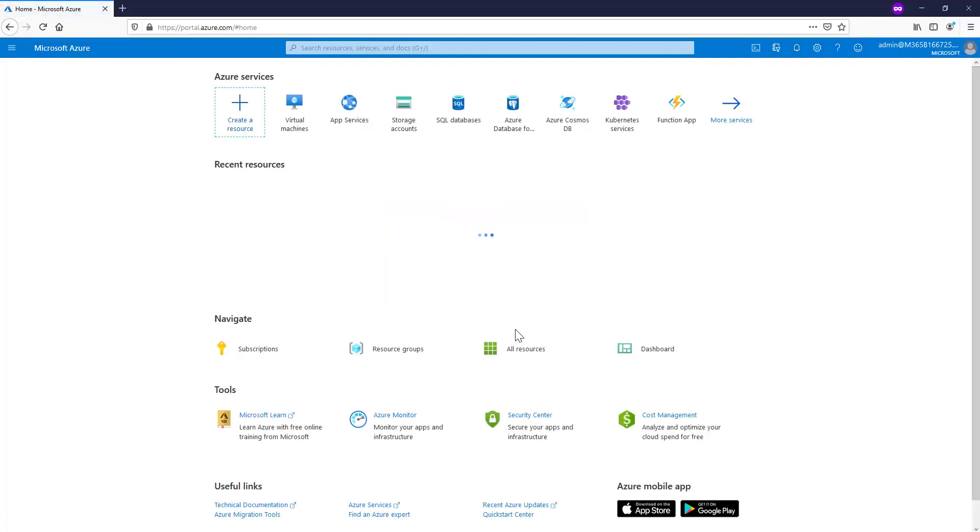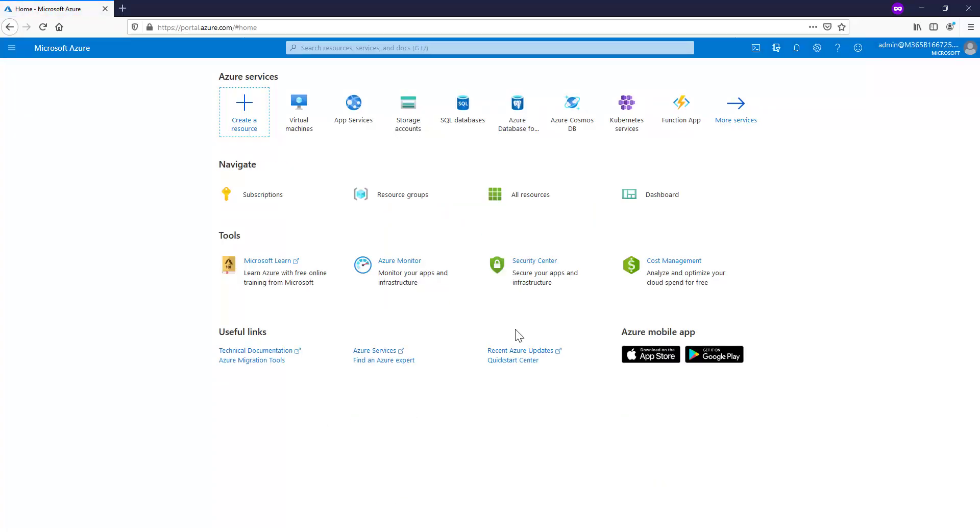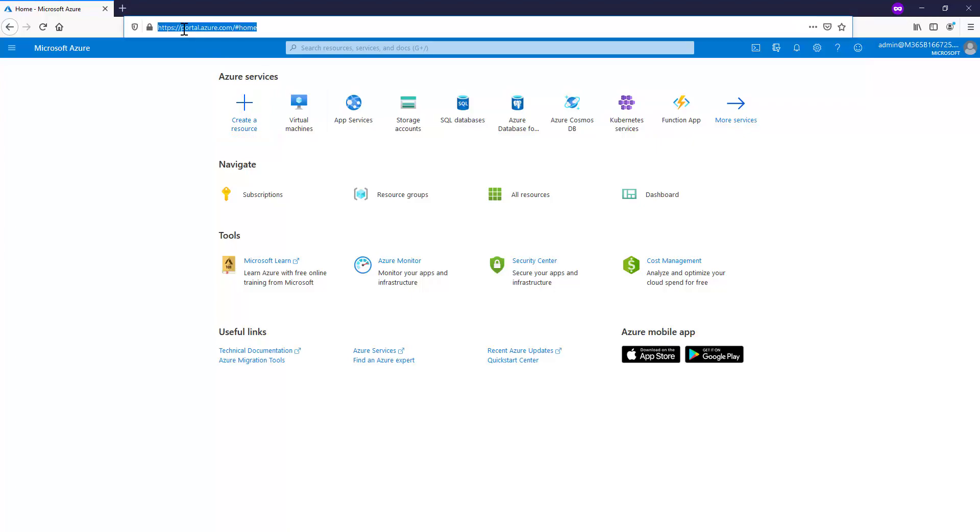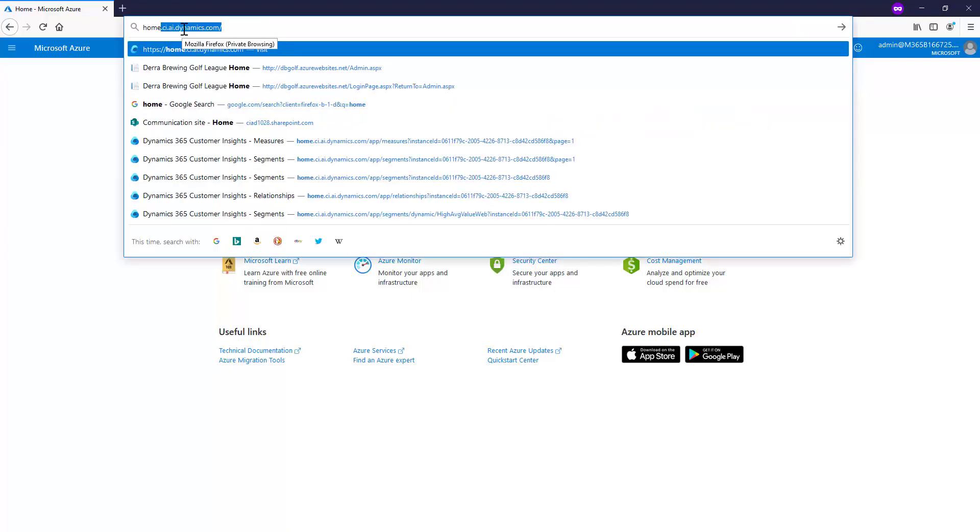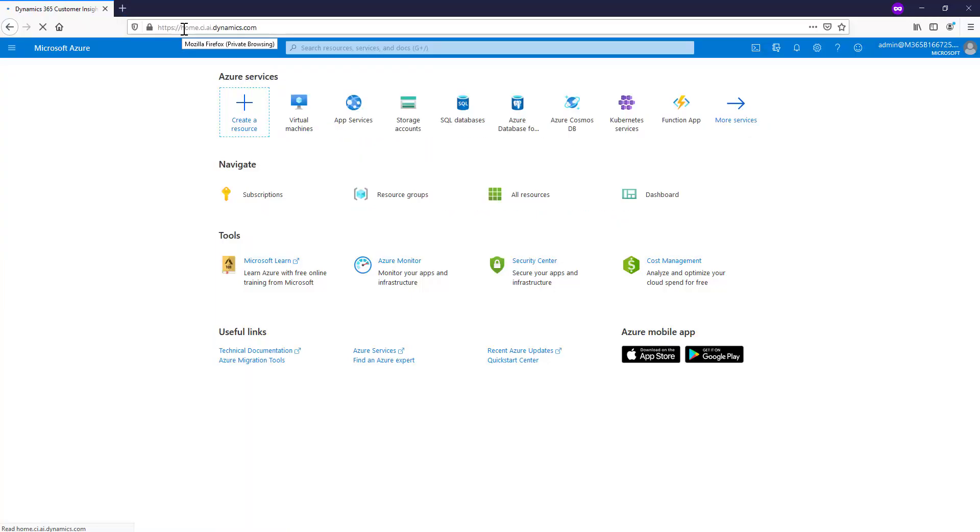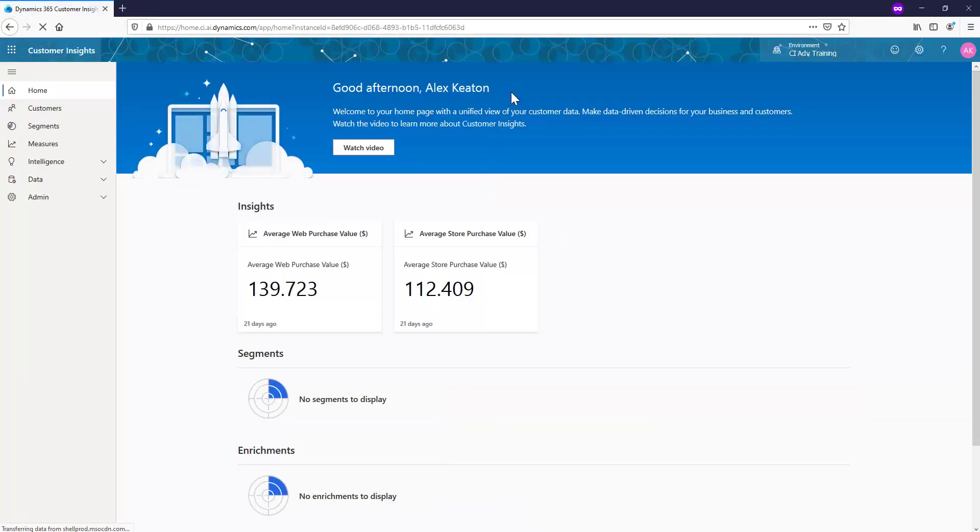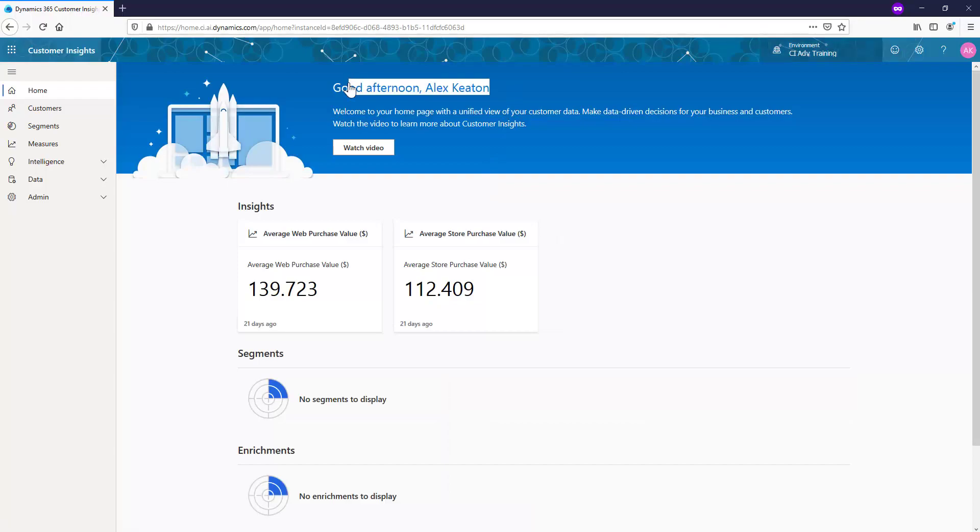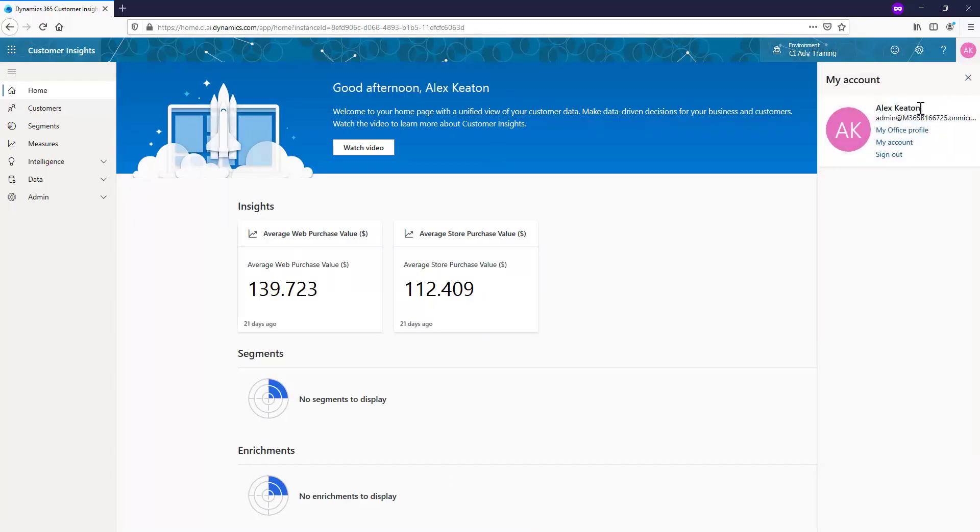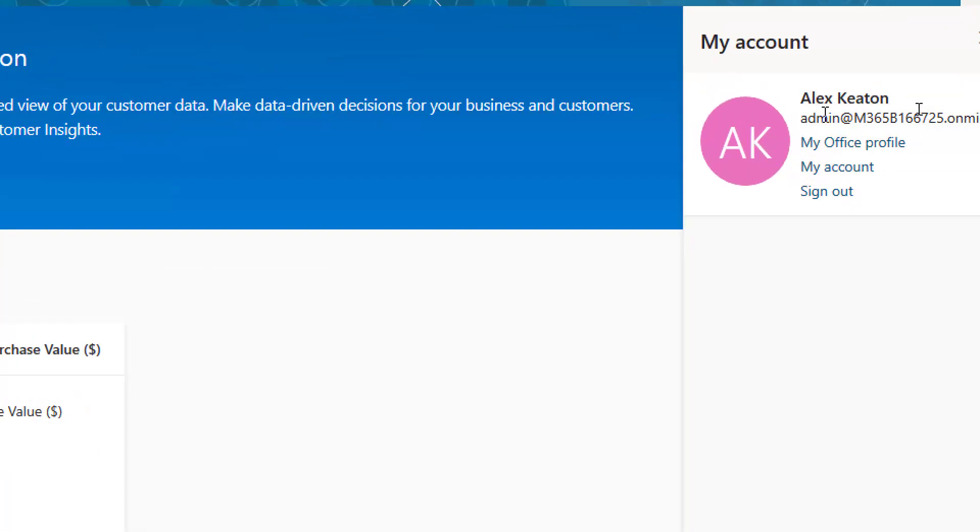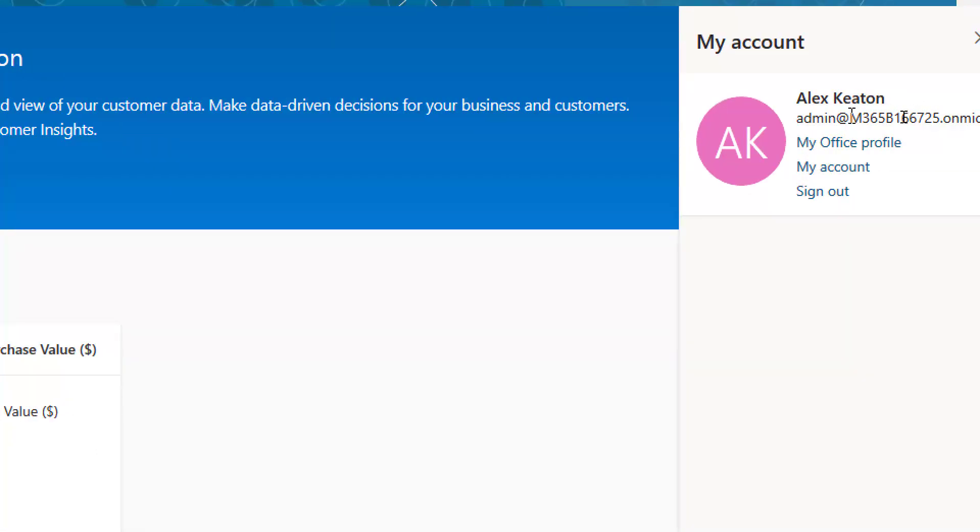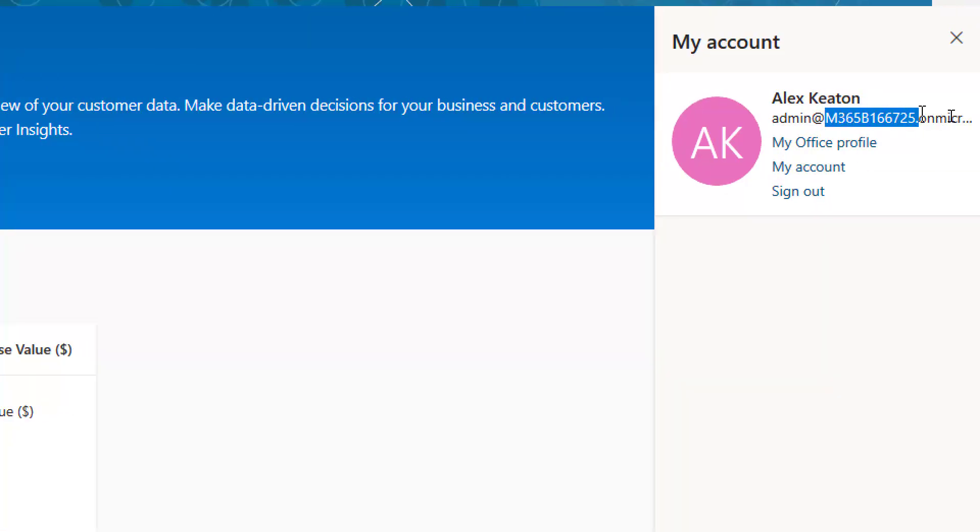And then once I'm in, then I can now go to my Customer Insights instance for Alex. And you can see I'm now logged in as Alex into his own Customer Insights. So if I go back up here, you see that it is the Customer Insights for this account.